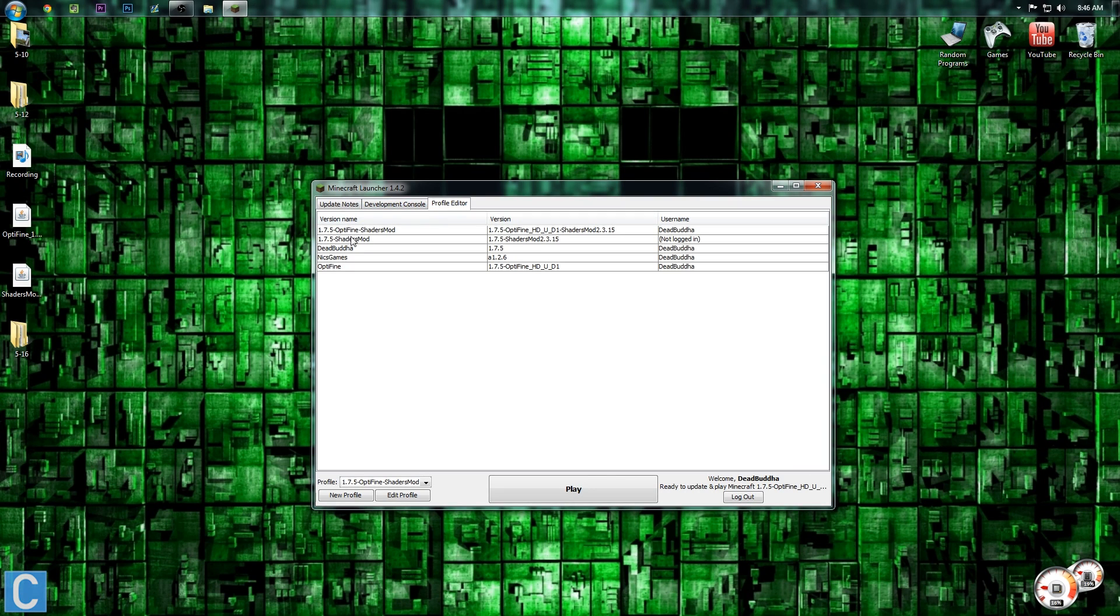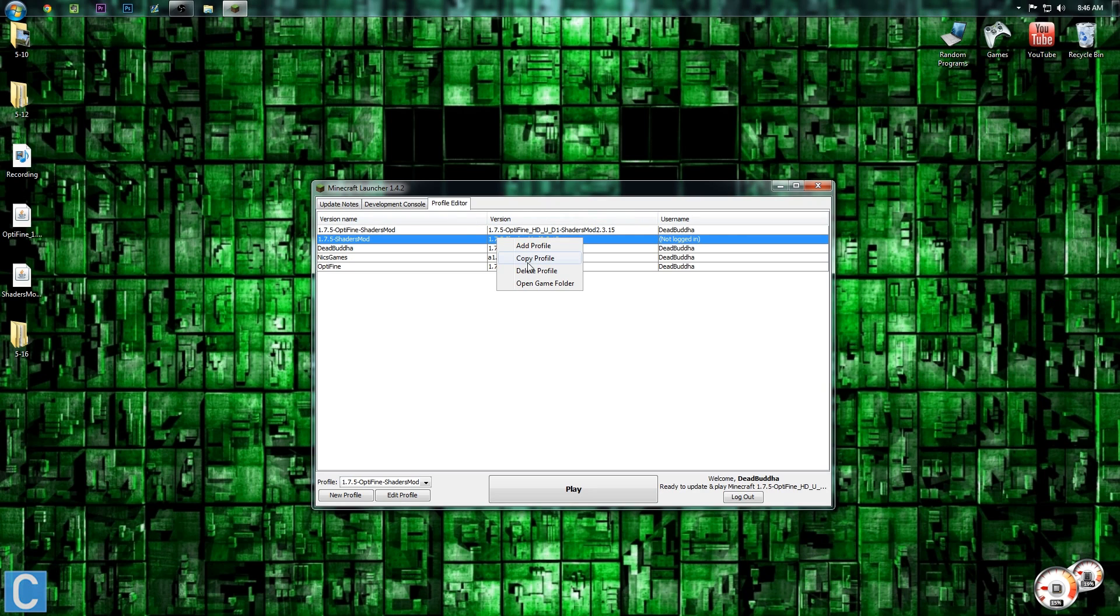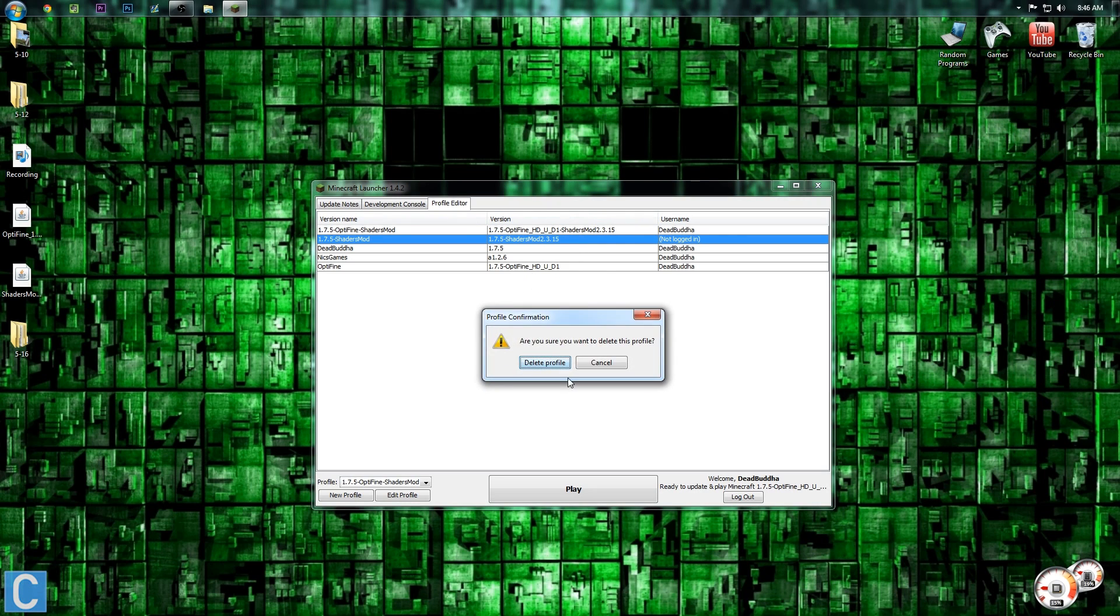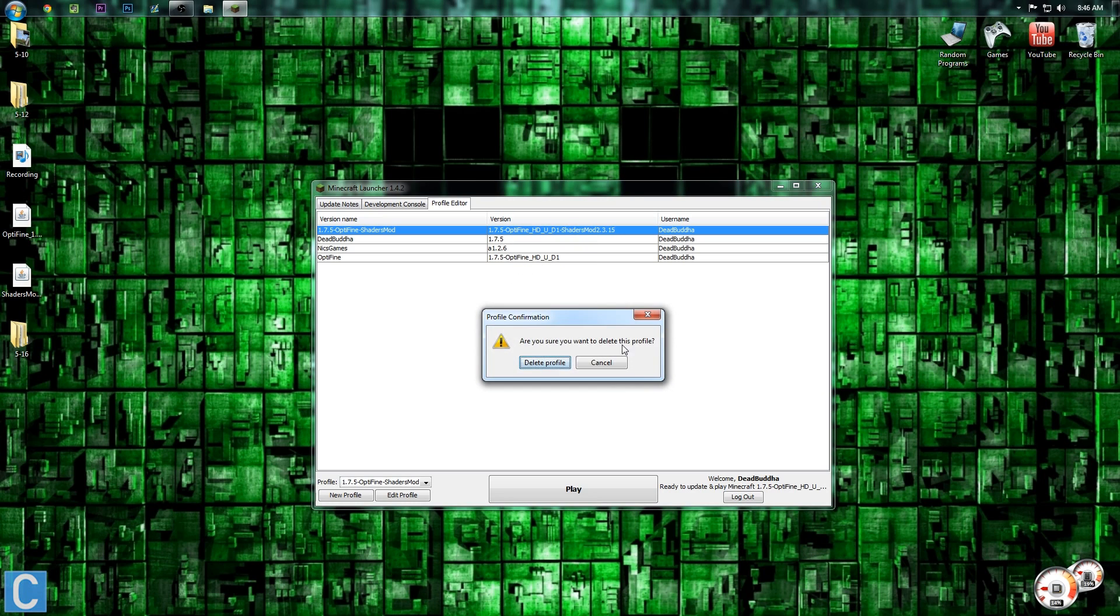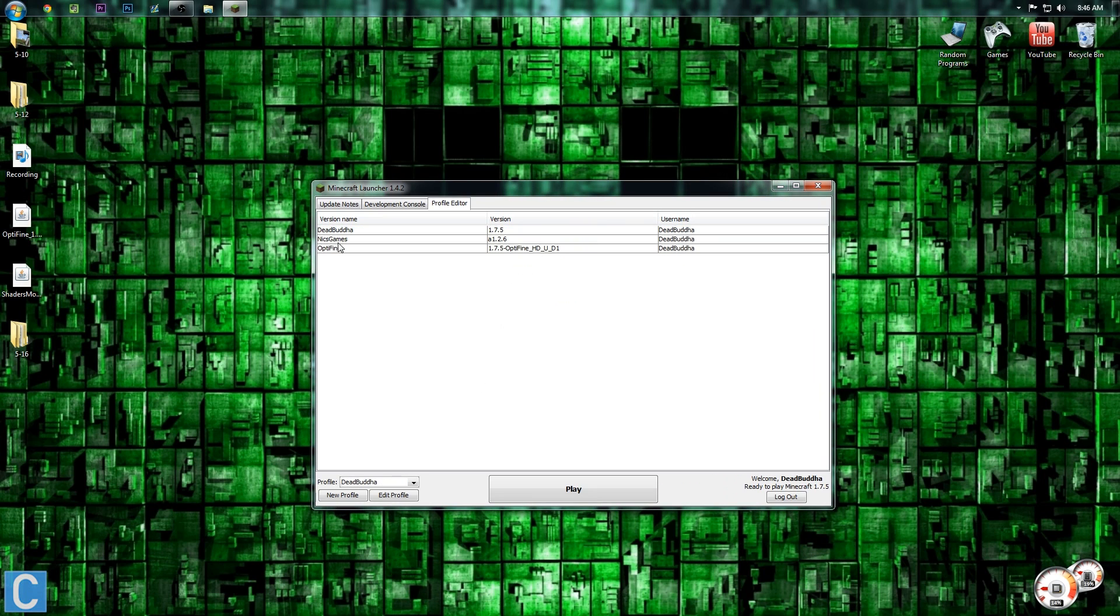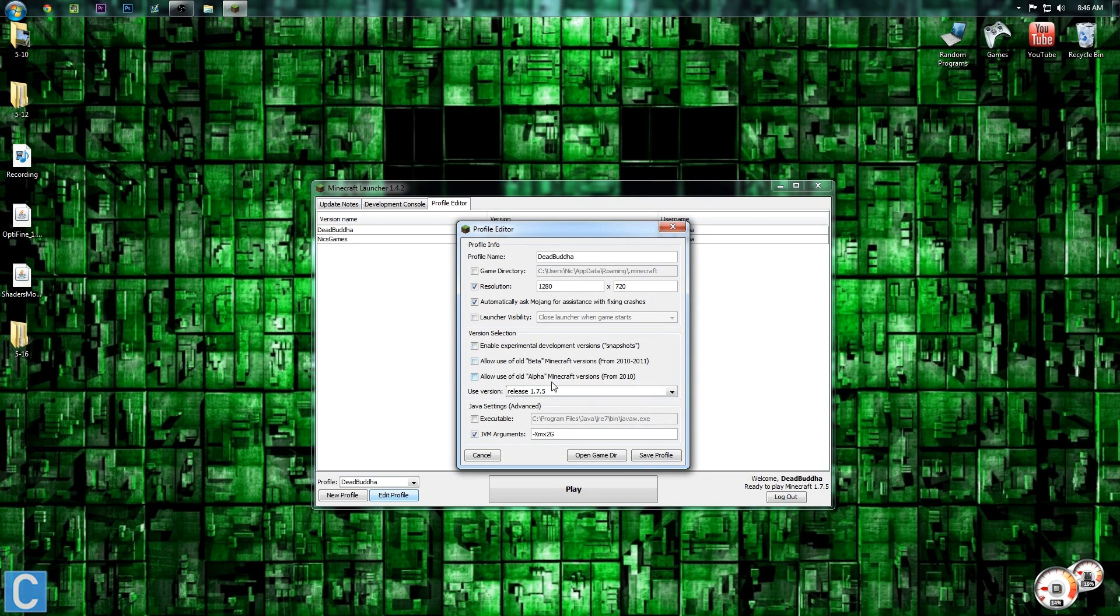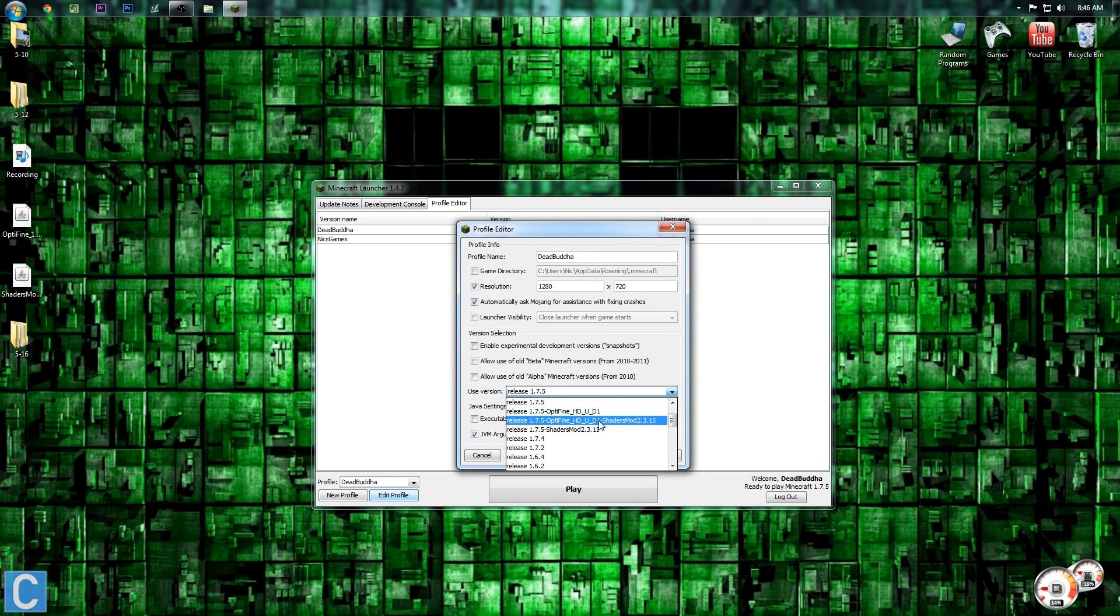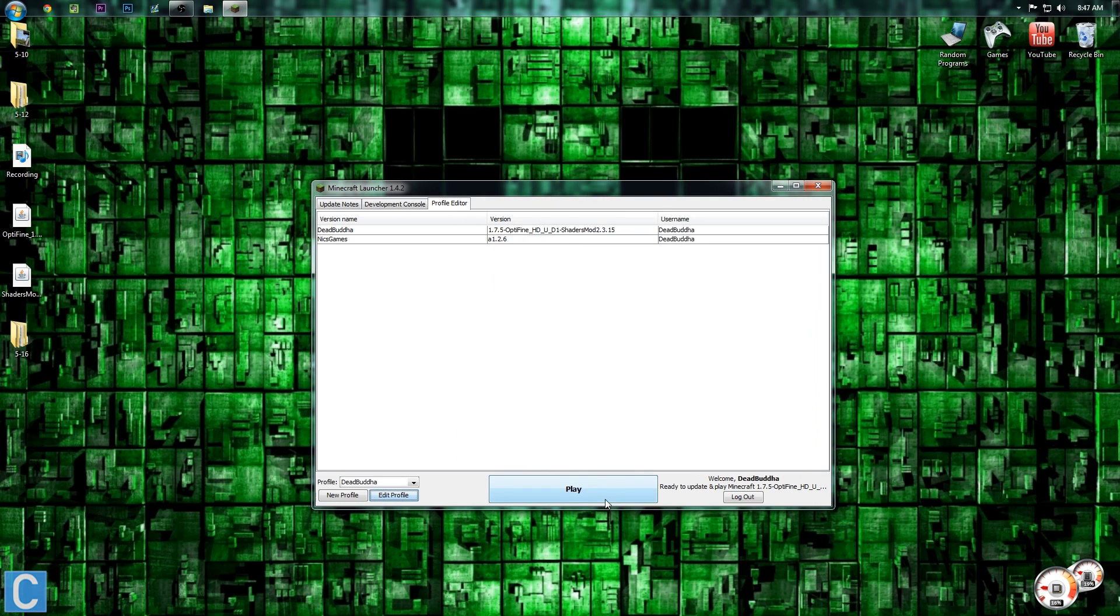So we go into our profile editor. We can see we have the Optifine shaders mod and the 1.7.5 shaders mod. Now, if you've watched my tutorials before, you know that I do not like to use these. So I'm going to delete both of these profiles. Delete that profile and delete that profile as well as the Optifine profile. And then go down here to the profile I actually want to use, hit edit profile, and then go to use version, shaders mod 1.7.5, or release 1.7.5-optifine, and then shaders mod. Hit save profile, and then hit play.